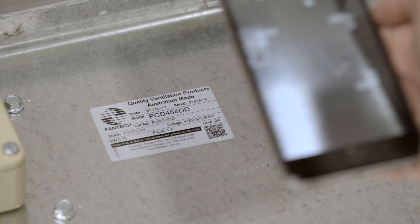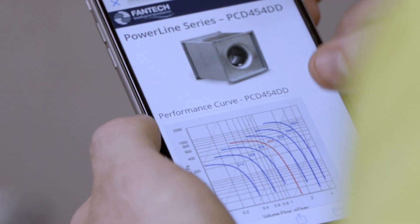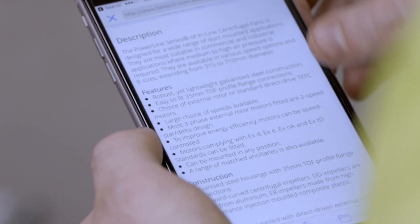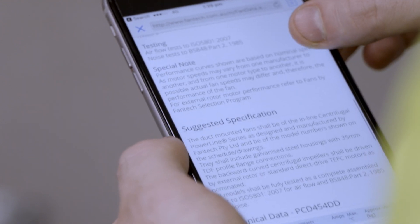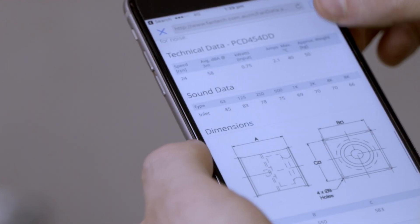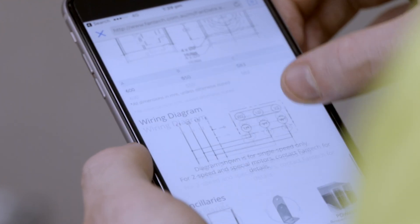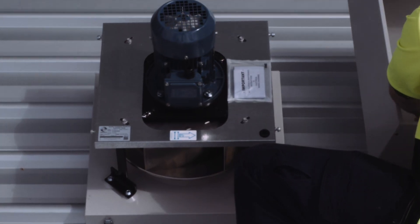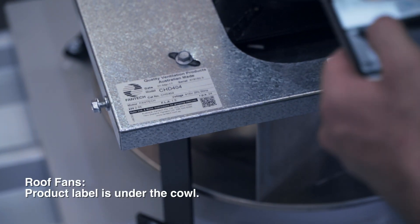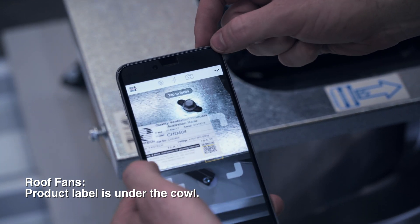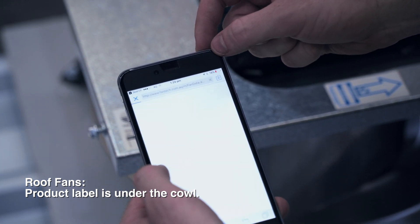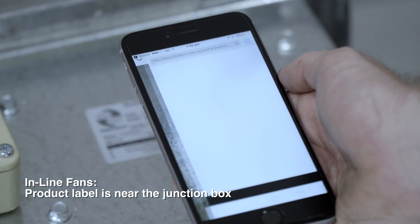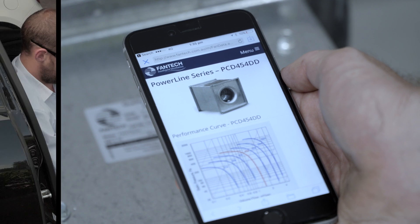QR codes have now been added to all fans built in any of Fantech's facilities. This means if you're on a site installing or servicing a fan and you need information fast — such as the wiring diagram — scanning the QR code will give you access to it on the mobile website. If it's a roof fan such as a Heritage or Gamma, the QR code can be found under the fan cowl. If it's an inline fan such as an Axial or Power Line, the QR code is located on the side of the fan near the junction box.